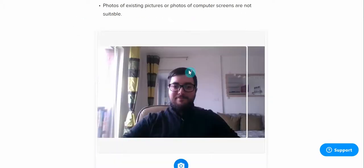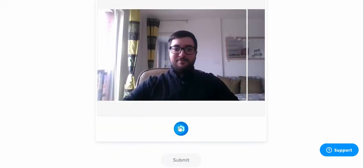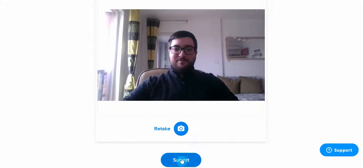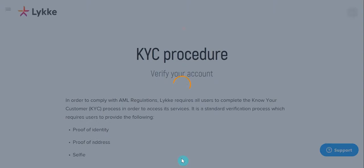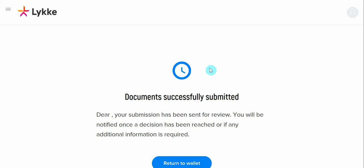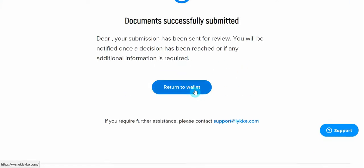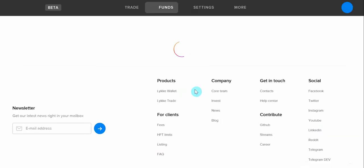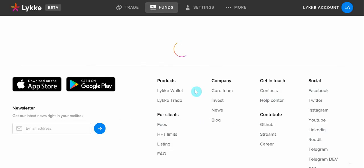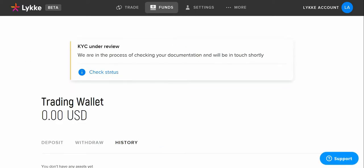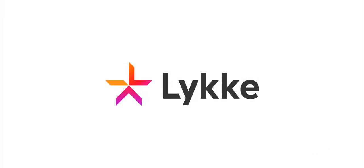Finally, you just need to smile for the selfie. A message will appear stating that the documents were successfully submitted and you may return to your wallet. Our KYC team will review the documents and will provide you an update within 24 hours.